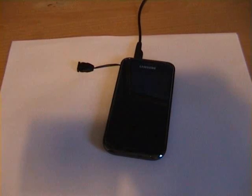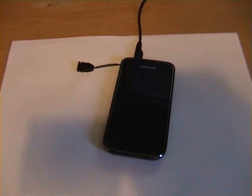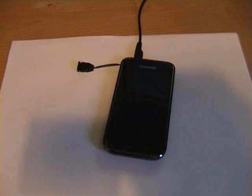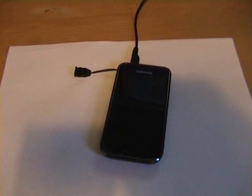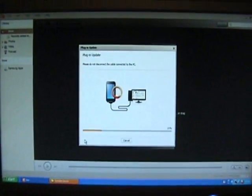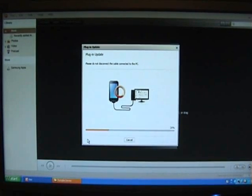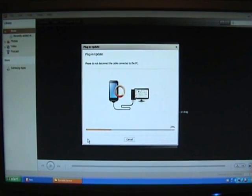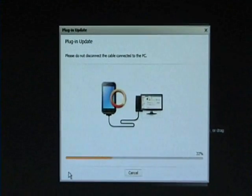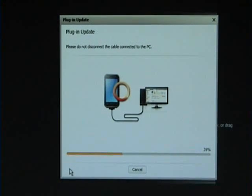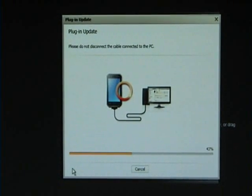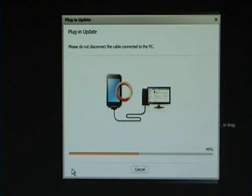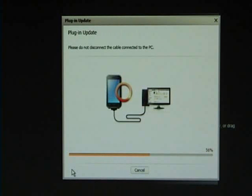So this phone down here should start going into download mode. As you can see, if we move back up, it's not going into download mode yet. I don't use Kies, so that's why I'm having to swing back and forward. You can see Kies is pushing the firmware upgrade onto the phone.